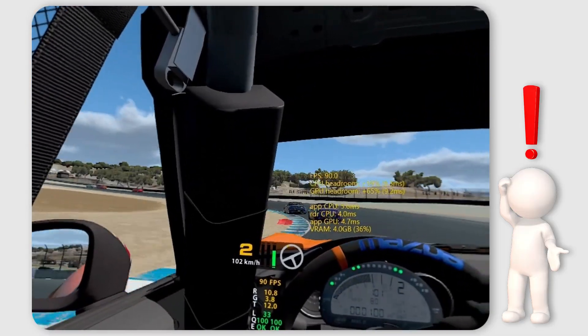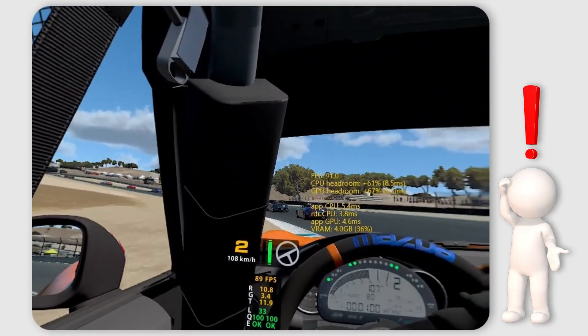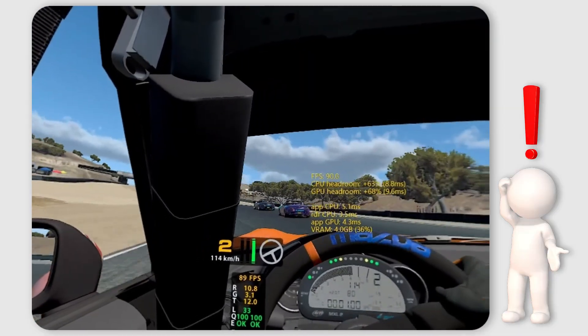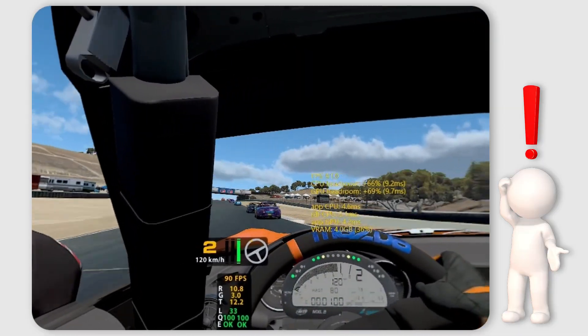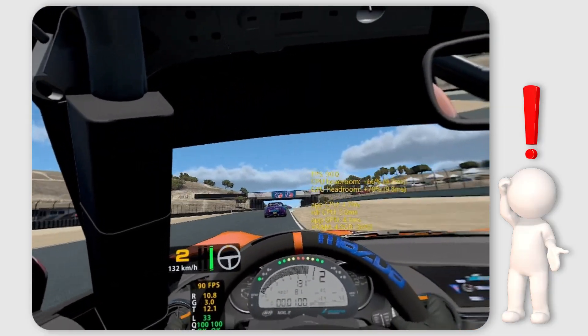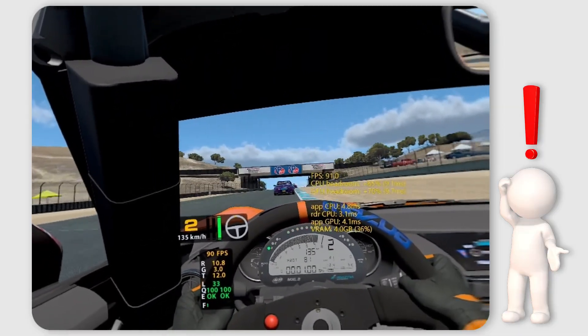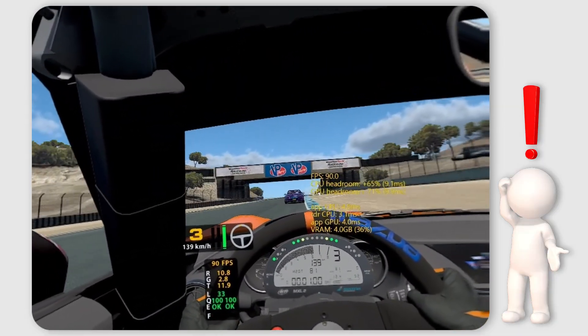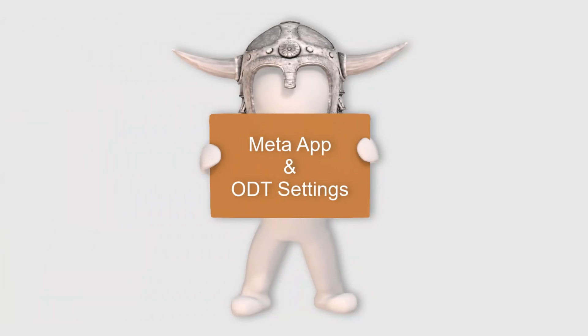So let's get straight to it and look at all the various settings I now recommend in 2025 when using the Quest 3 with iRacing. Recommendations: Meta Quest app and Oculus debug tool settings.